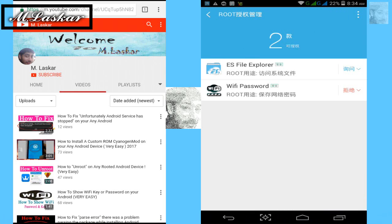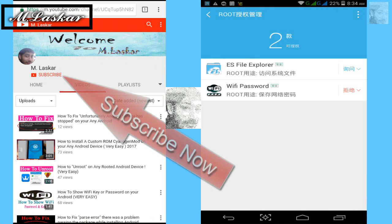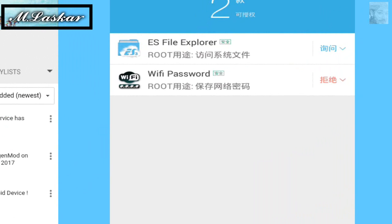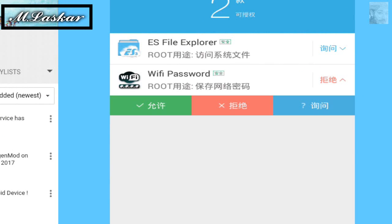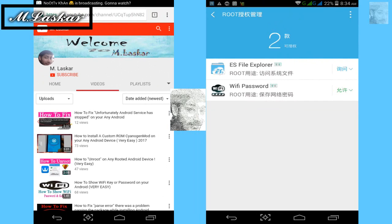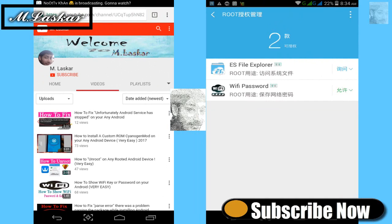You will see a red button — click on it. Then click the down arrow key. You will see three color options. Click on the green icon and then tap the tick mark to grant permission to the WiFi Password app.